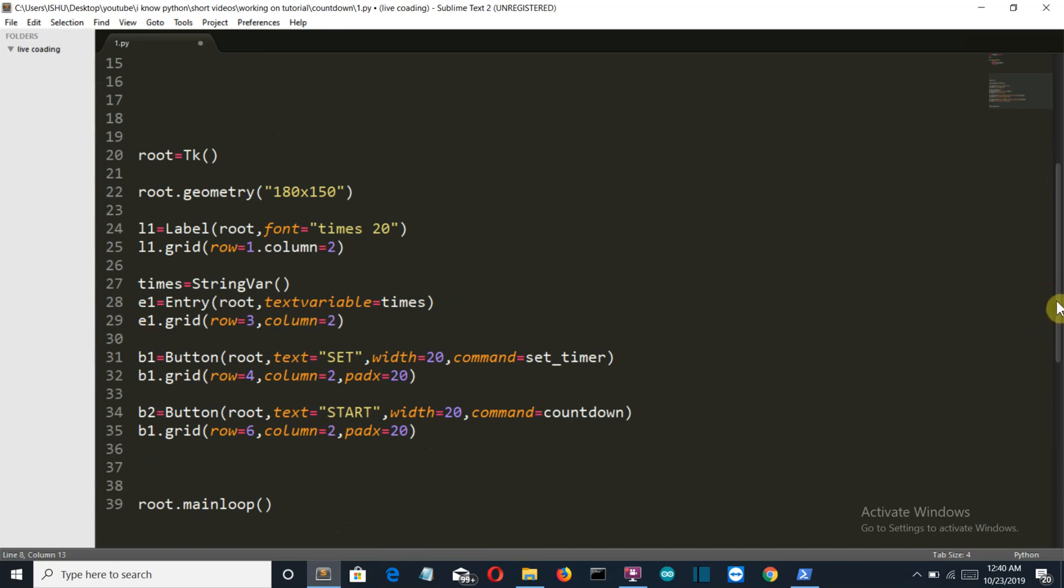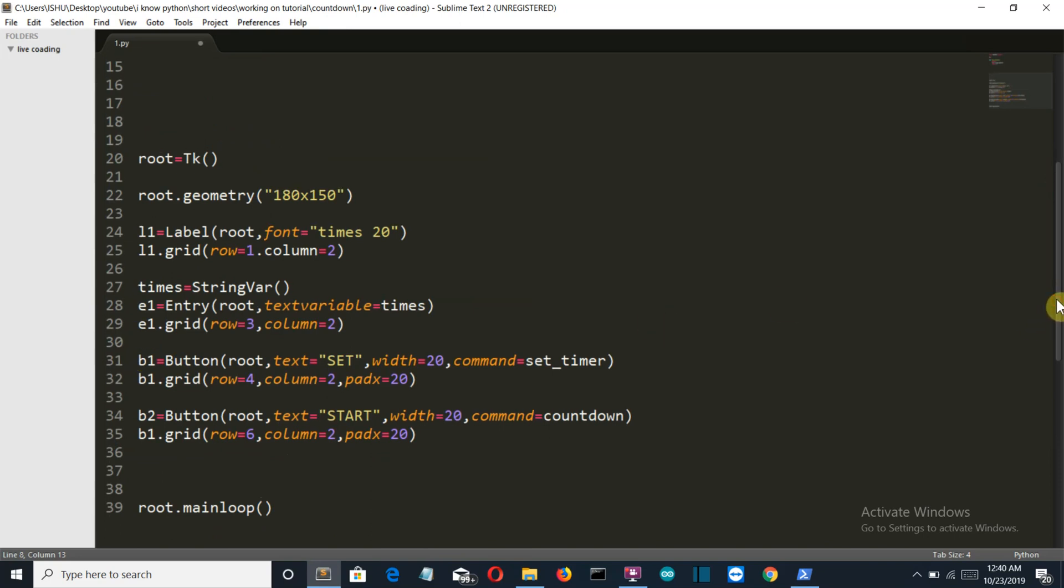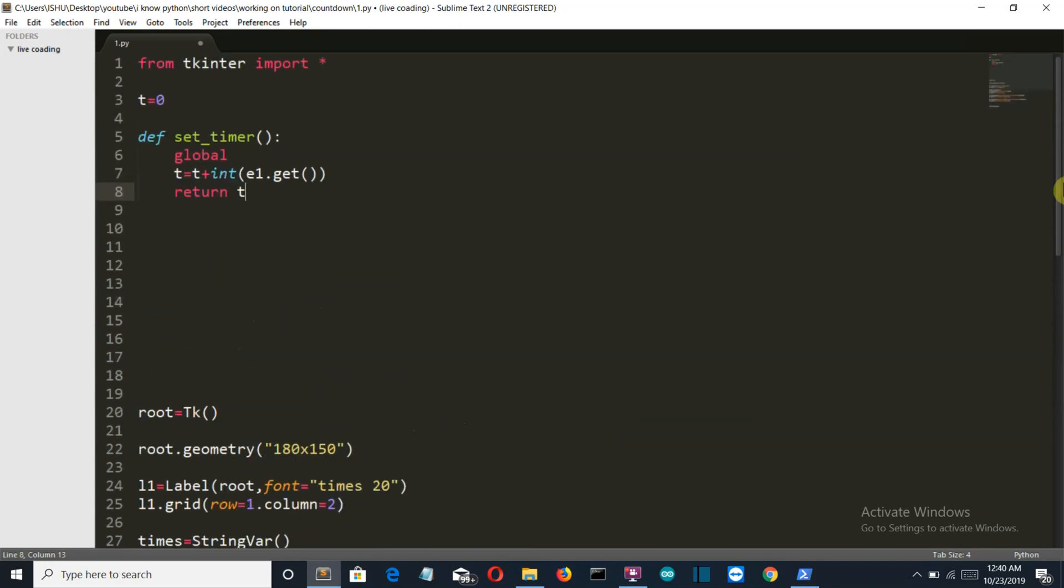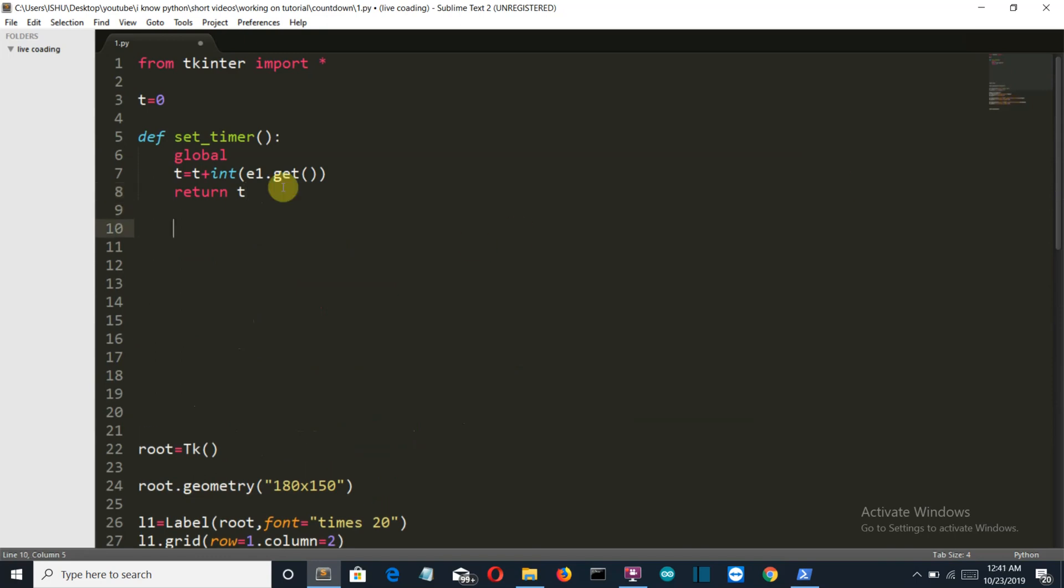Because this line will be executed as soon as the program runs, and then the value inside the entry box is zero, so zero will be stored in t. Hence we won't get any countdown. So this is why I have created two functions.